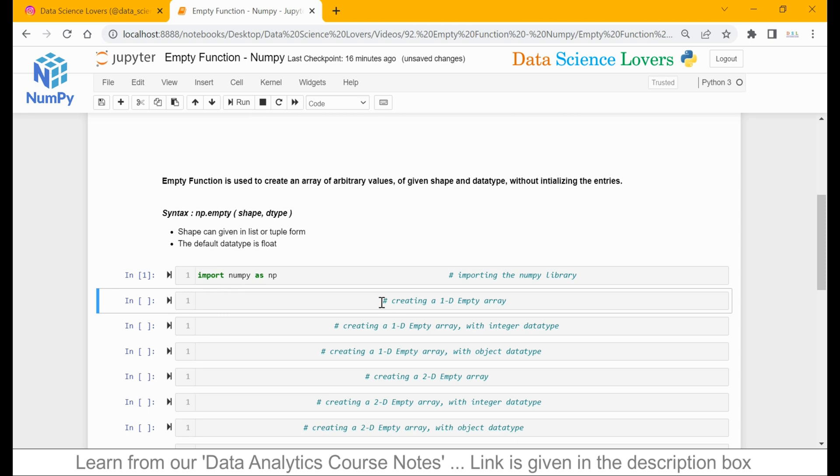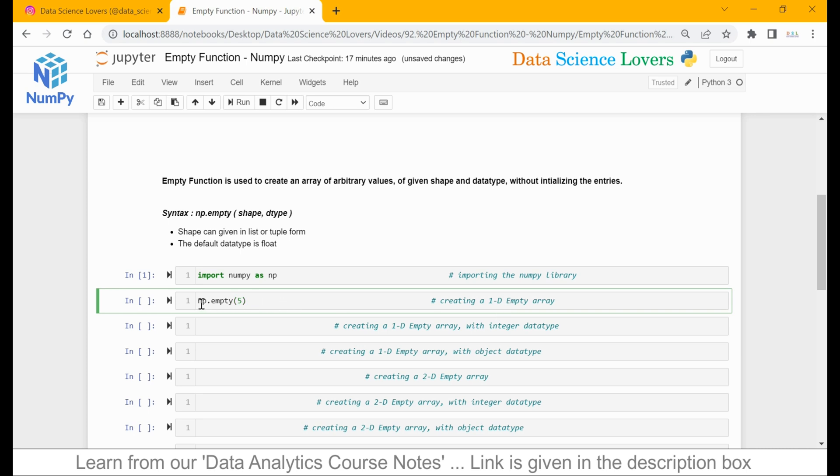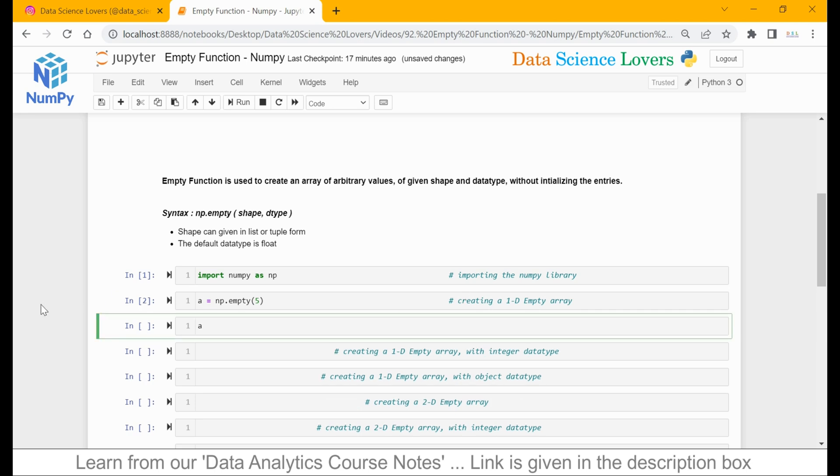Now we will create a 1D mpt array. As per our syntax, first of all we have to use our NumPy library np, then the mpt function. Our first parameter is shape — here I am defining the shape as 5 only, because we have to create a 1D array. We will save this in a variable name a. When I run this, you can see it is a 1D array with 5 random values.